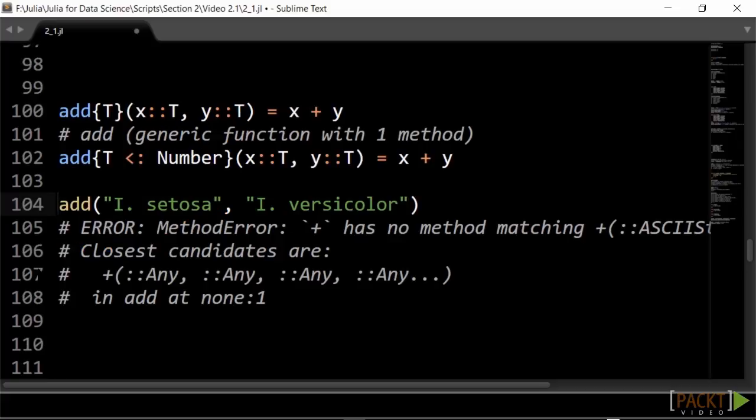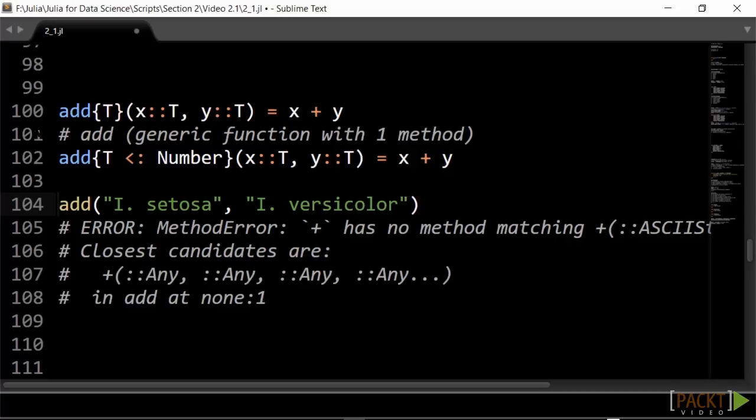In the same way, functions are parameterized when they take a generic type for their arguments, like in this example. Here, we define a function add that takes two arguments of a generic type T. Because we know for certain that plus is defined for all numbers, we could even specify T to be a subtype of number. For instance, if we try to add two flowers, we get a method error because plus is not defined for strings.